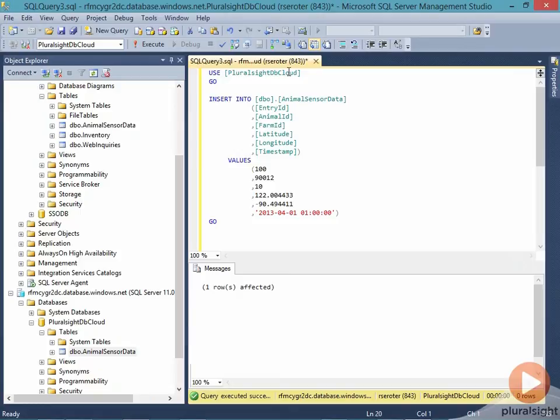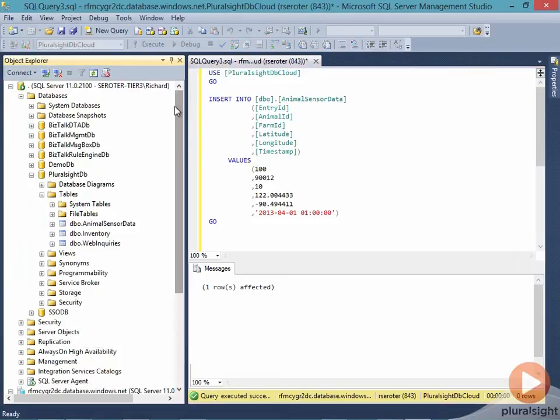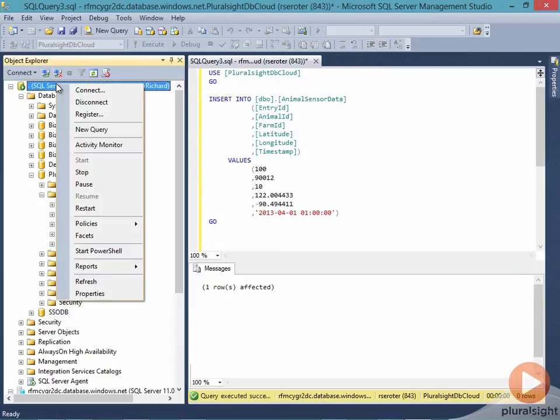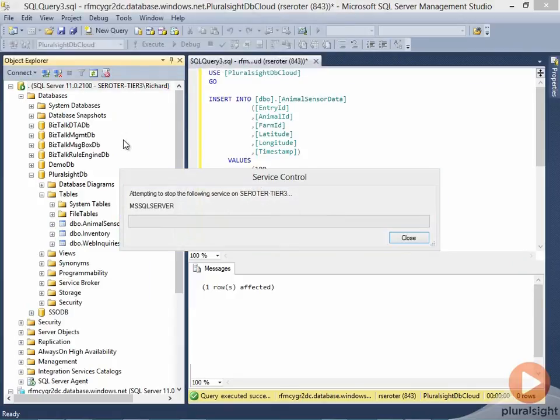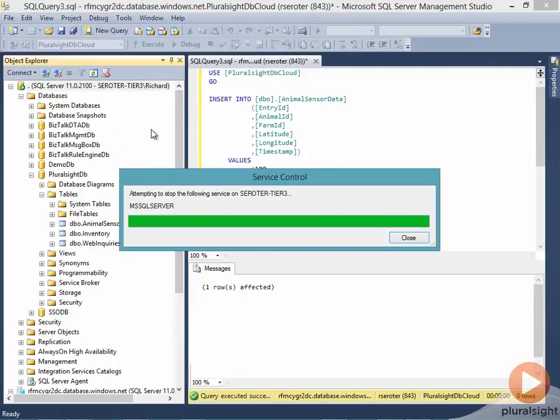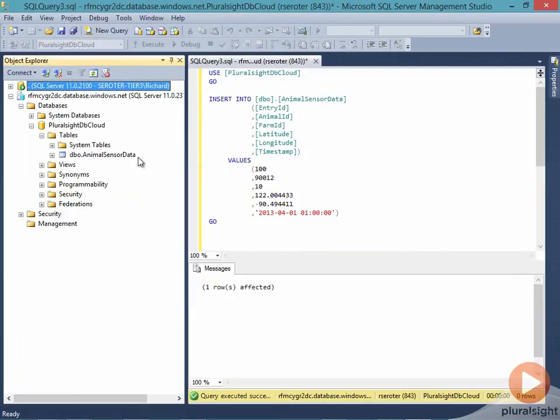Now all we need to do is add the connection string back to my application and replace the one that's there already. So let's go ahead and disable my existing database. We'll go ahead and stop the SQL server. That SQL server is now stopped.